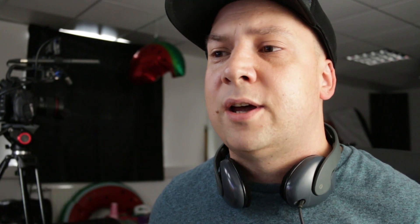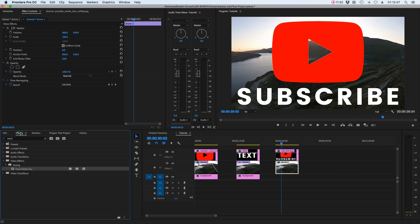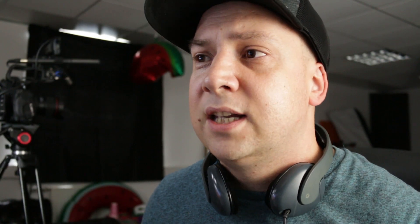It's just a YouTube play button with the word subscribe underneath. But because it sits as a single PNG file, we can track matte to that whole thing. So the video will appear not just in the image, but in the text as well at the same time. And it's the same process as what we've used before. So select the drone clip. Let's go to effects, track matte key,